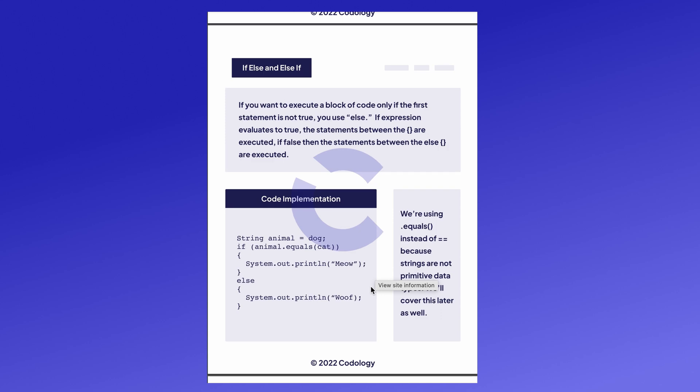Java also uses else statements. Else is sort of the opposite of if. If the expression in the if statement evaluates to false, then the else block of code is executed.